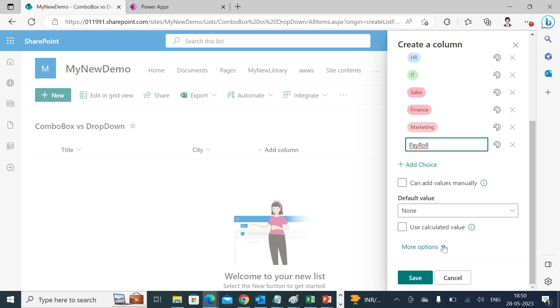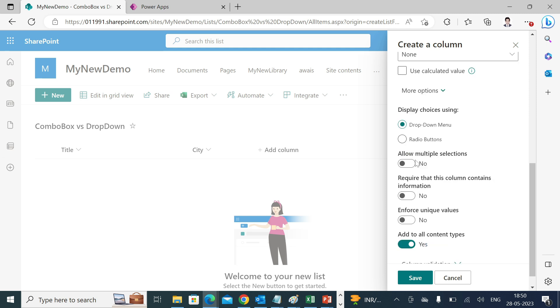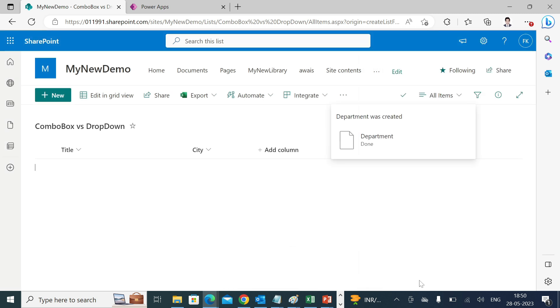If you go to more options, you'll see some settings over here. You see this allow multiple selection, I'll make it as yes and save it.